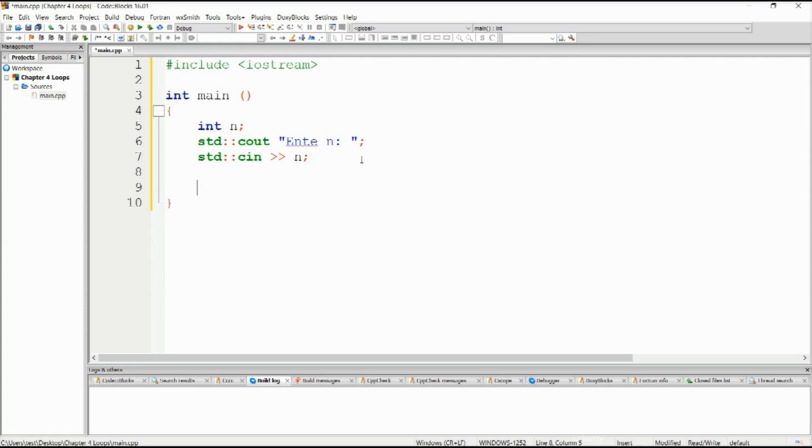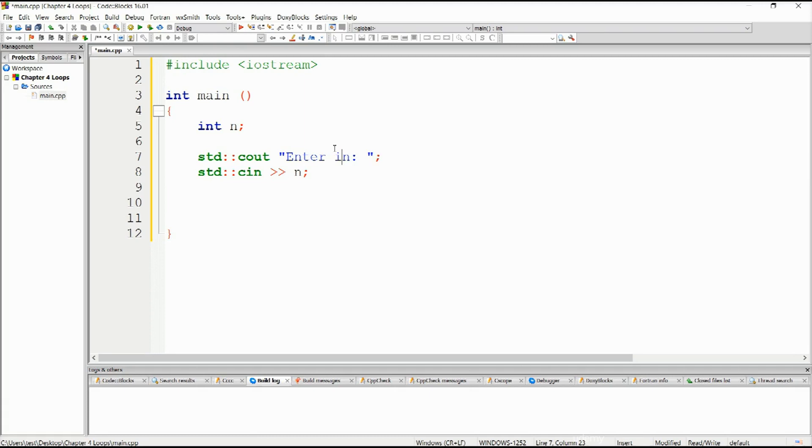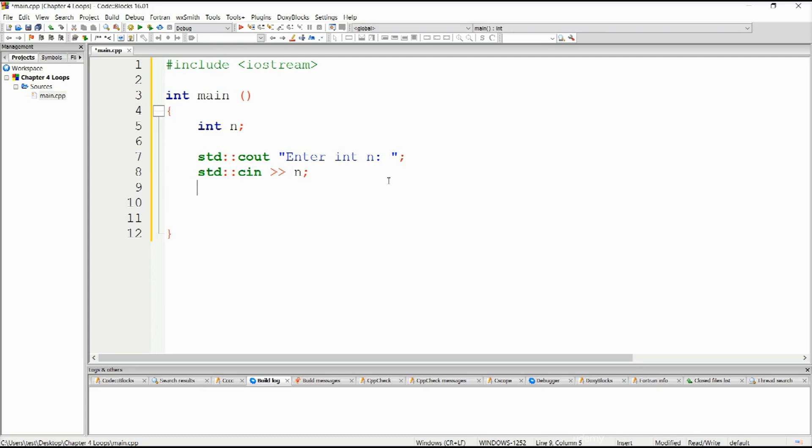Down below, std::cin, and n, semicolon. Hopefully by now you know what these are, like the operators. We have instructed user here to enter a number n, or just enter n. Down below, we have provided a method for the user to actually be able to input whatever has been asked of that user, to input that integer.